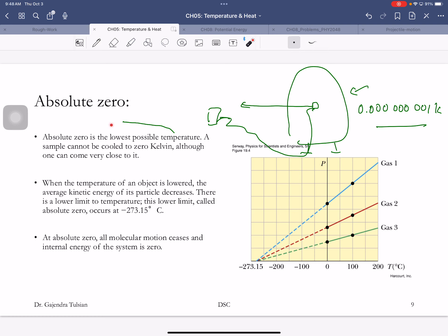Absolute zero is the lowest possible temperature — minus 273 degrees Celsius — and that's why we invented the Kelvin scale. We discovered absolute zero by taking three flasks filled with different amounts of gas. You start cooling them; all the pressures go to zero at the same temperature, which is when all the molecules have stopped. That's how we discovered absolute zero.